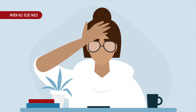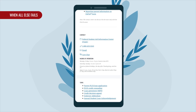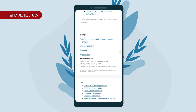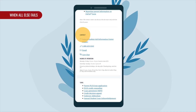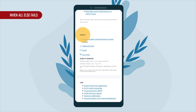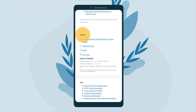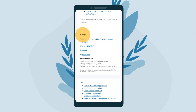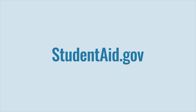We're here to help. Contact the Federal Student Aid Information Center by phone, email, or live chat during business hours for help. Congratulations — you've successfully recovered your account and will now be able to log into your studentaid.gov account.